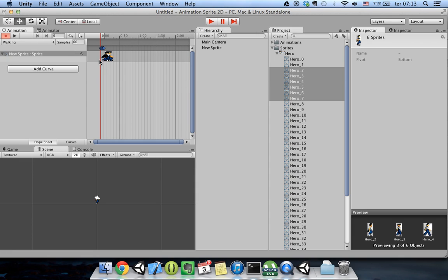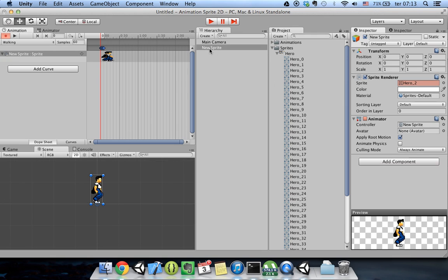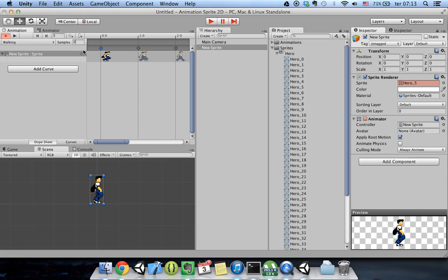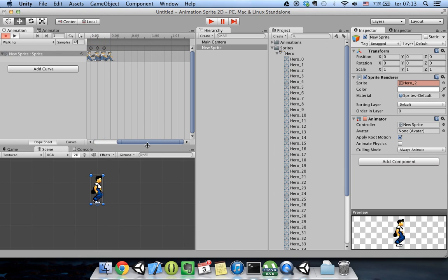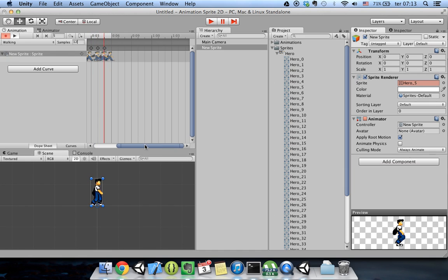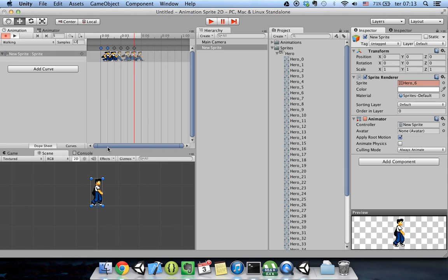Now if you go to your scene view you can see your sprite. If you play it, it is animating, but it is too fast. You can adjust the speed of the animation here — I'll set it to 12. Now it looks better.